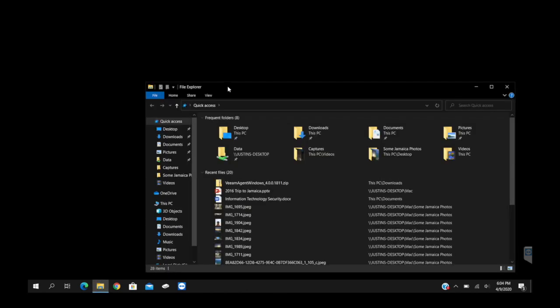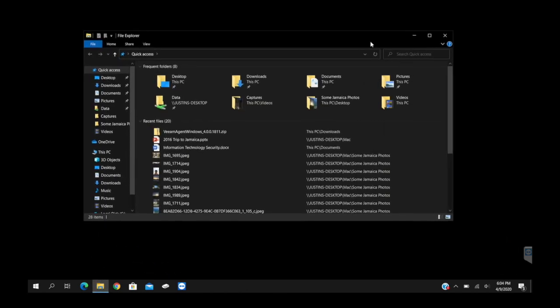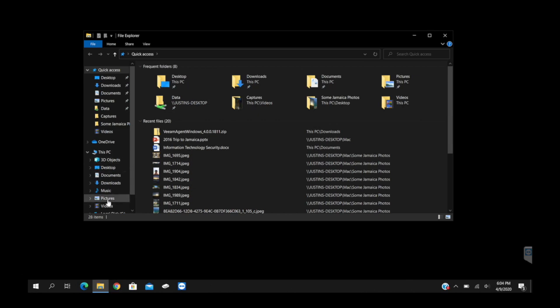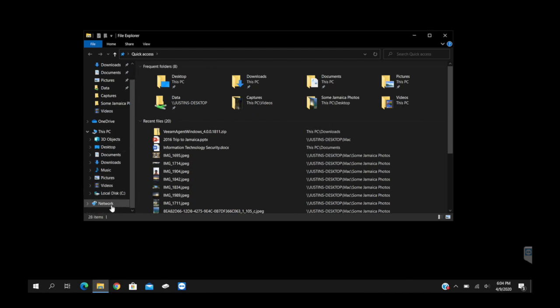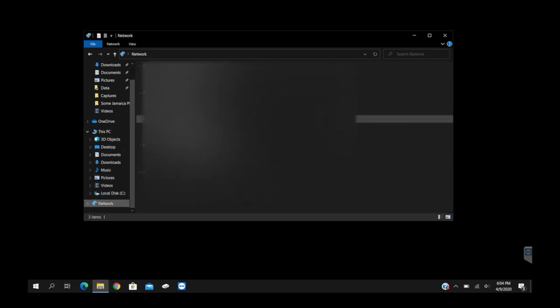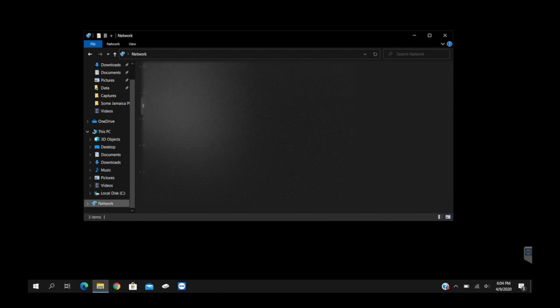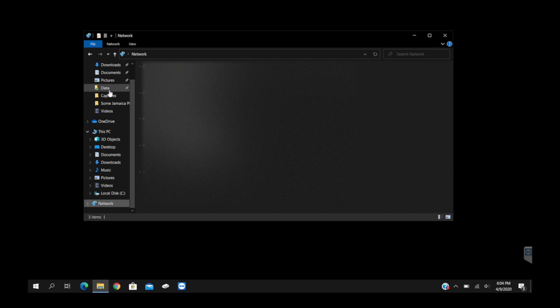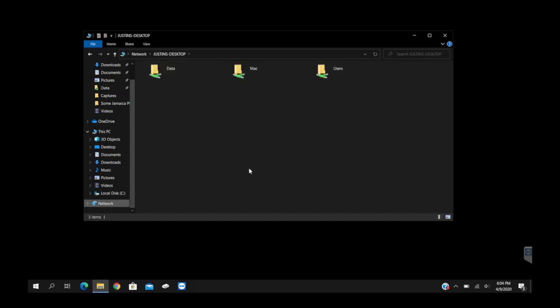So to connect to the server, you'll want to go into File Explorer, and then you'll go down to Network and you'll see it listed here. Now all you got to do is double-click on it and enter your credentials. I'm not going to show you my credentials here.